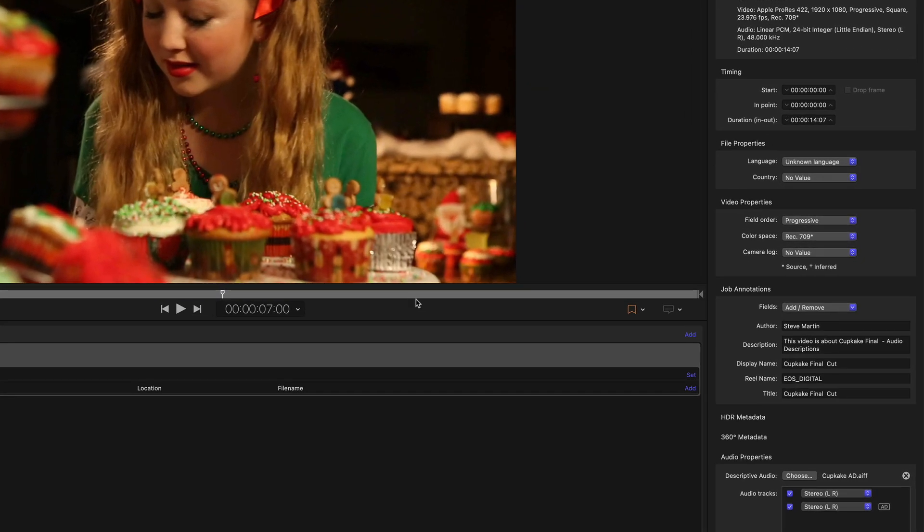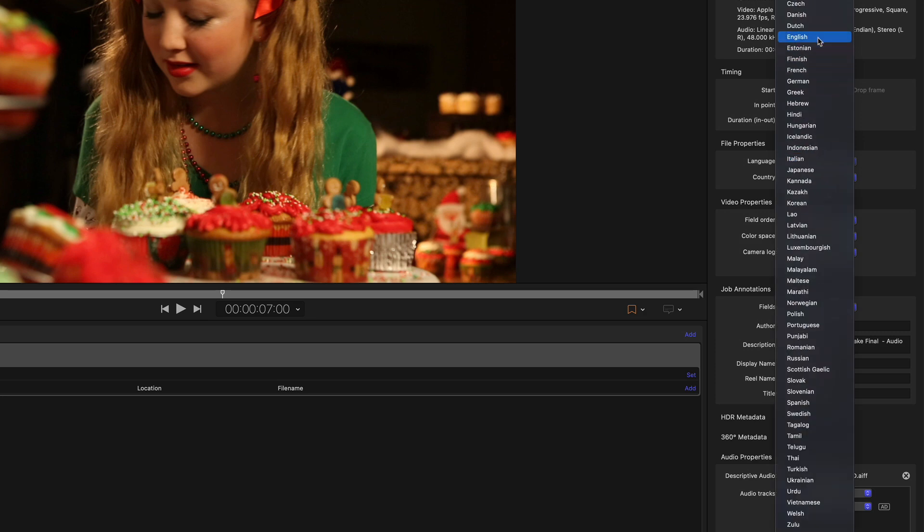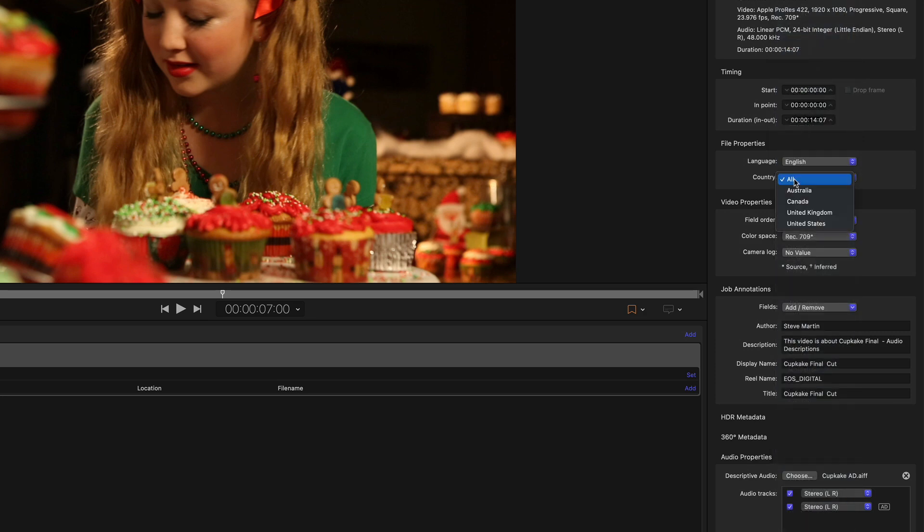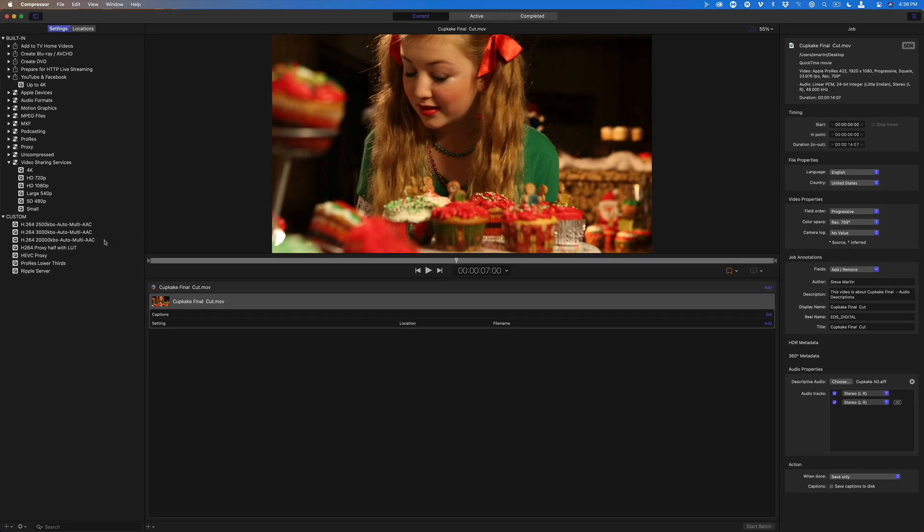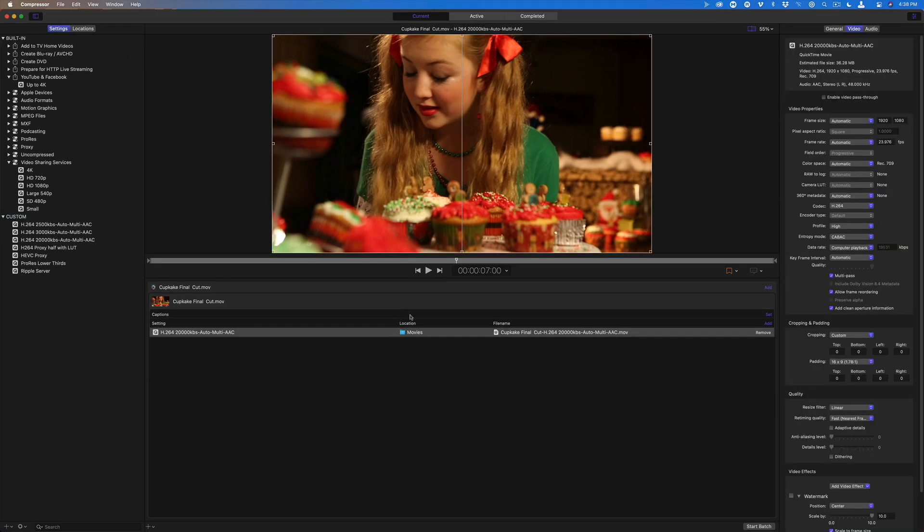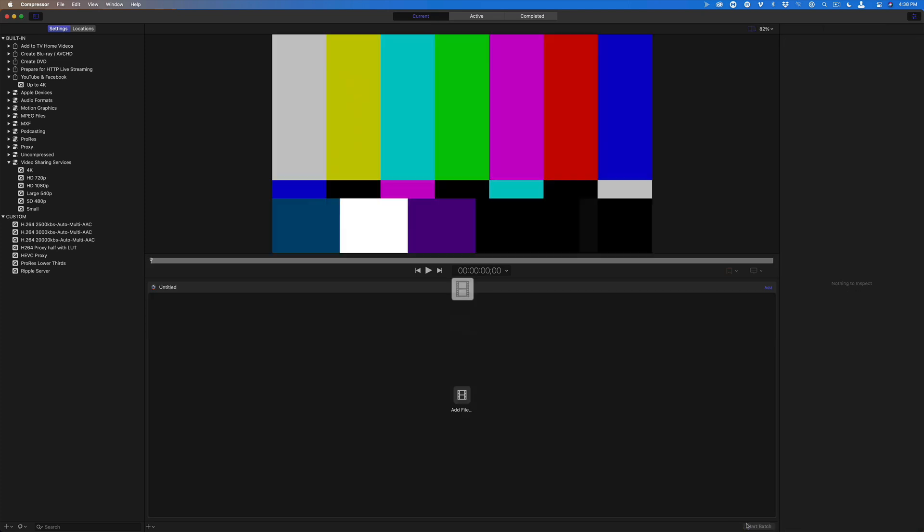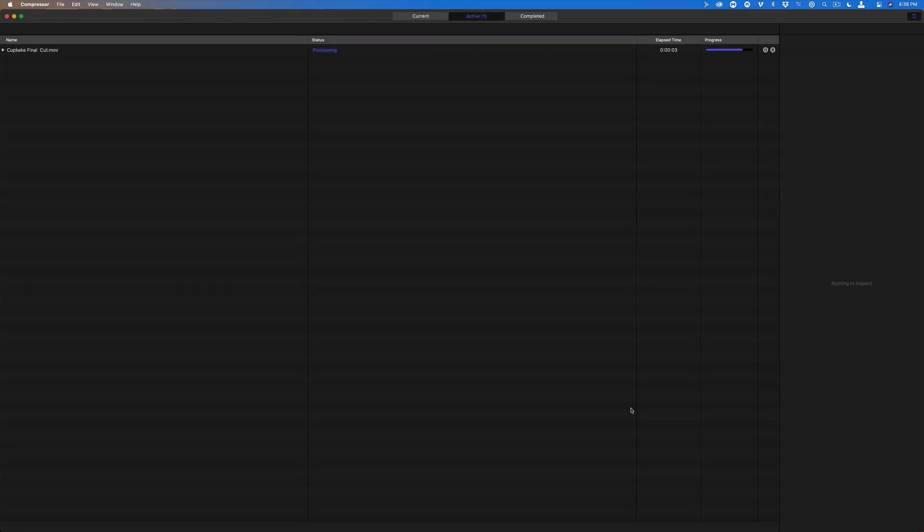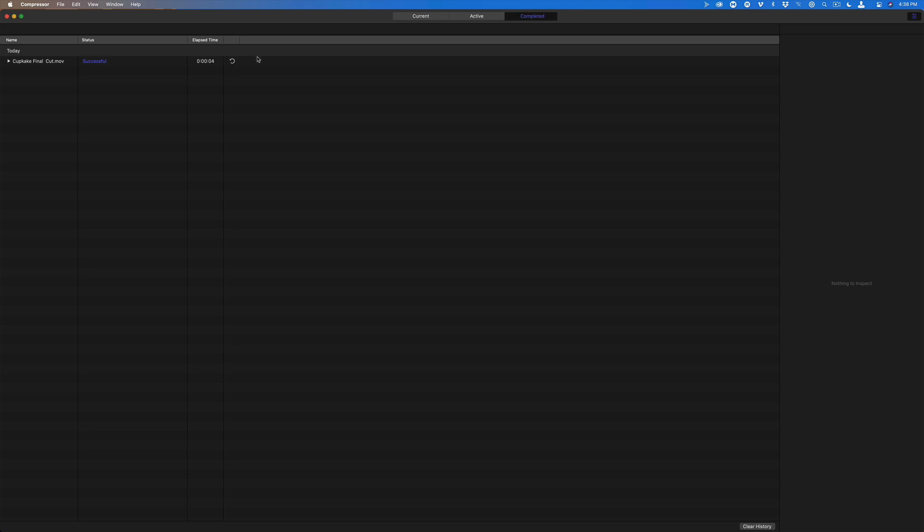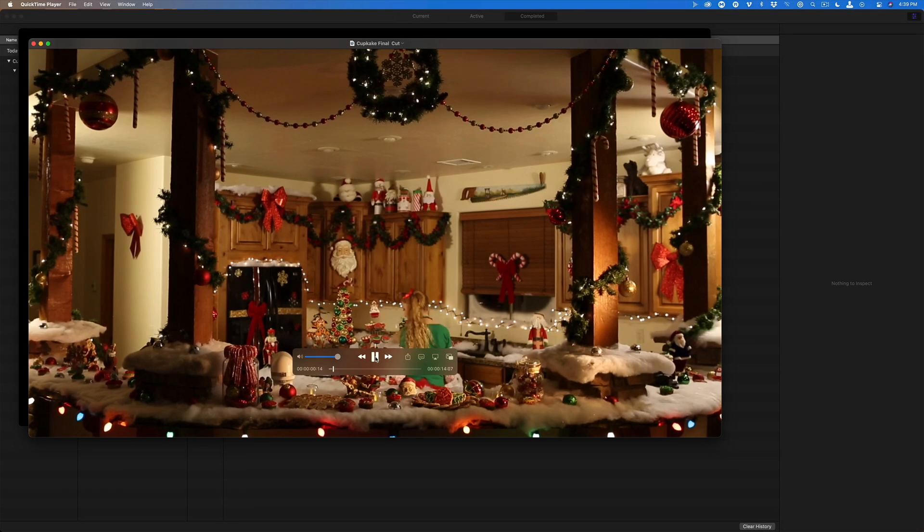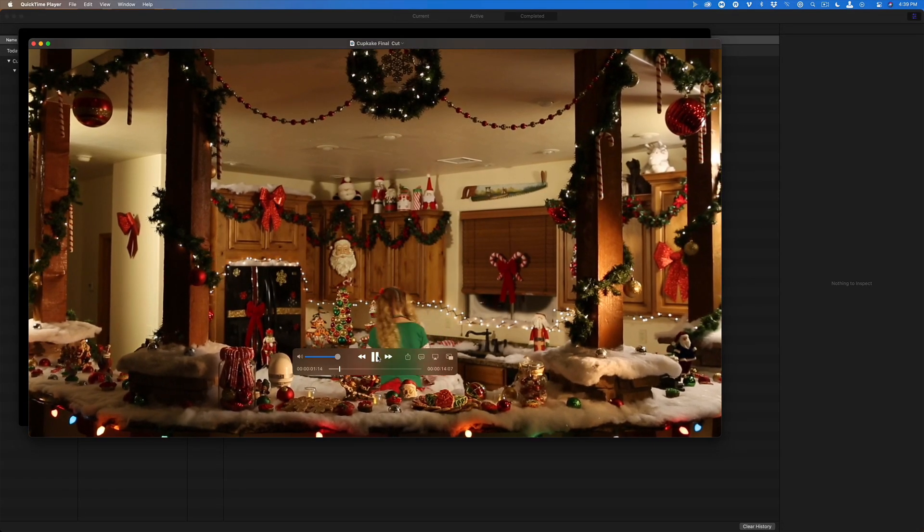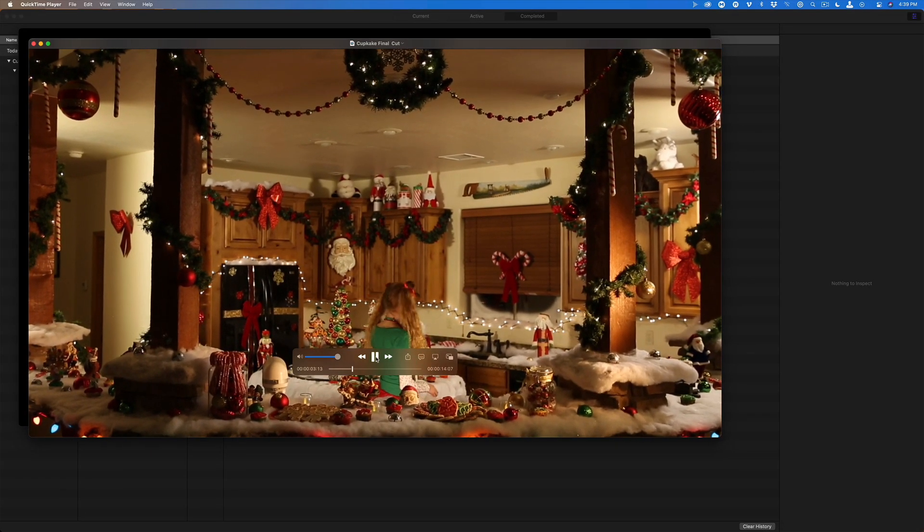Set the language and country, then locate an encoding preset and drop it onto the job. Set the destination, then start the batch. Once completed, navigate to the file and open it in QuickTime Player. Click the Subtitles button on the player controls to choose the movie soundtrack or the audio description track. A large kitchen with Christmas decorations covering every countertop and wall.